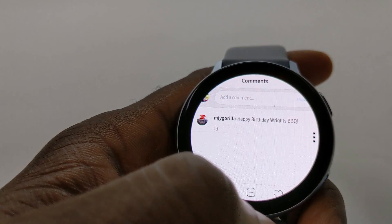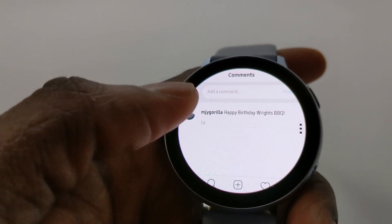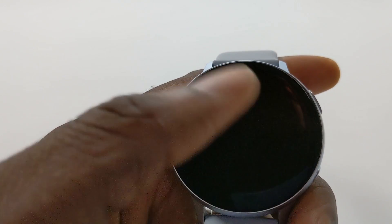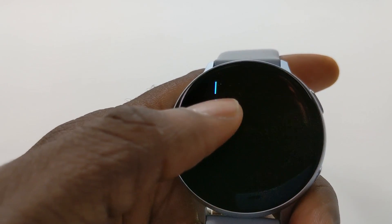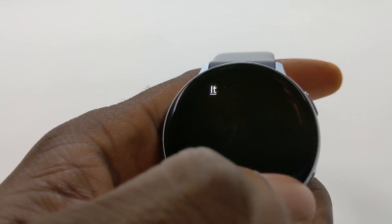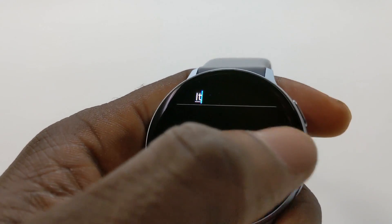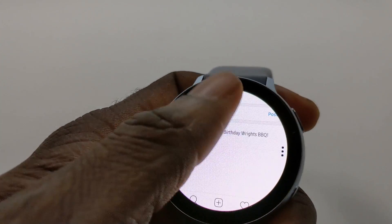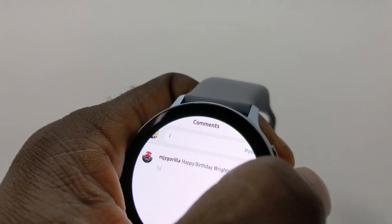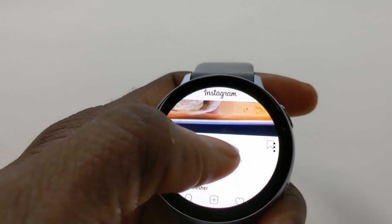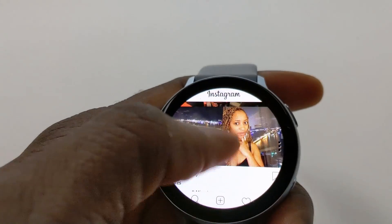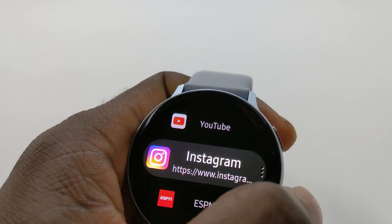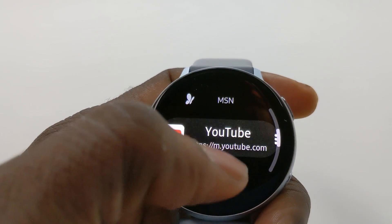You can comment — hit that button and it pops up the keyboard so you can just type away. I'm not going to do this, but hit go and you're good to go. That's Instagram on your Samsung Galaxy Active 2 smartwatch. As you can see, it runs really well and opens up pretty fast. Let me show you another application.